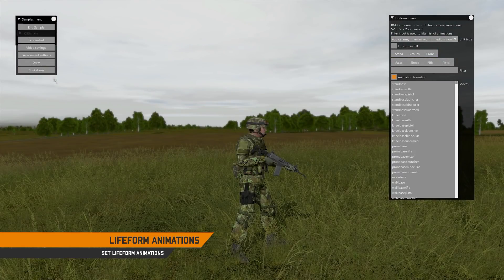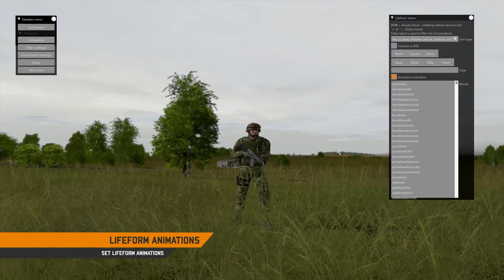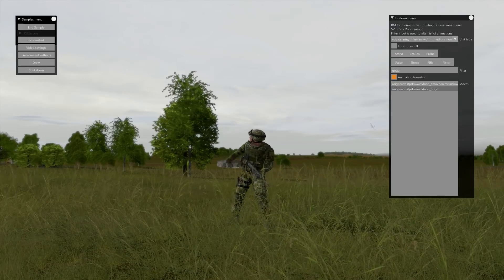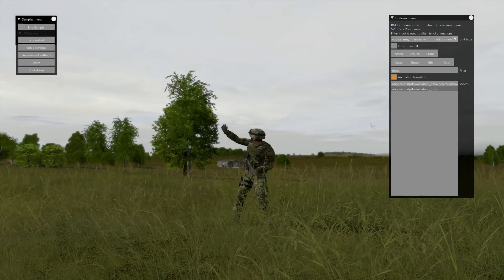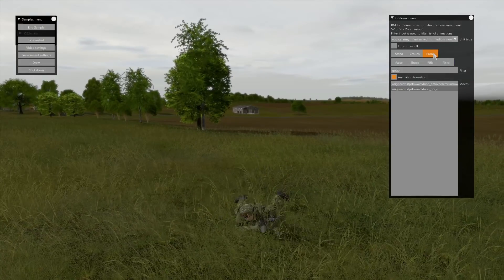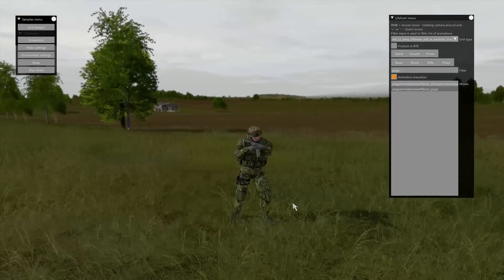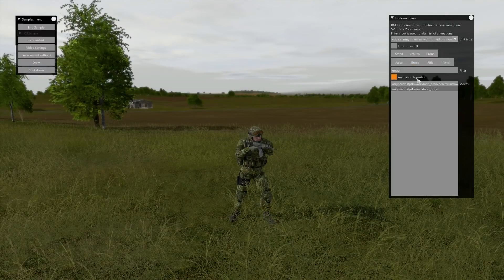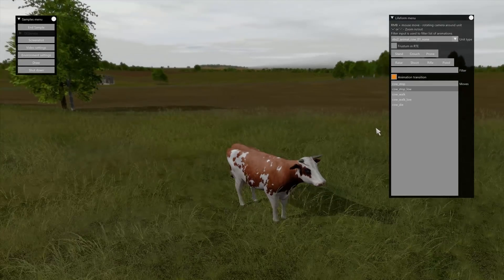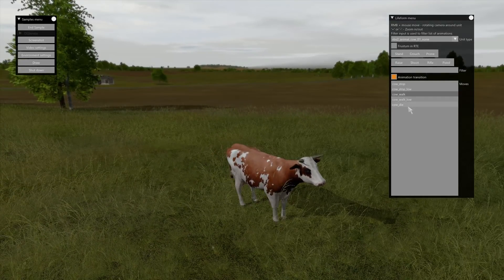Here, you can see how to set lifeform animations and preview animations by using the lifeform API. The list of available animations for the selected unit is read and dynamically loaded using the configuration API. Weapons can be switched and fired using the weapon system aspect API. Select the animation to preview, with or without animation transitions from the current state. You can also quickly switch to different lifeforms and preview their animations.